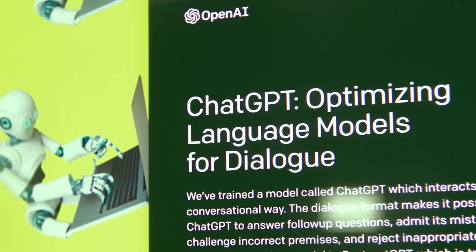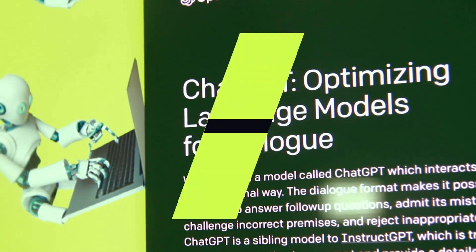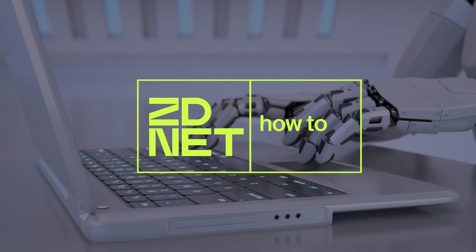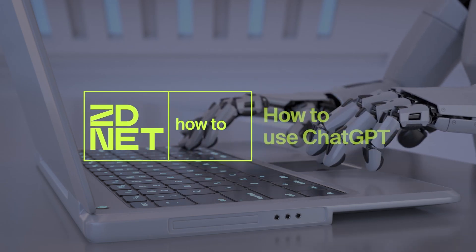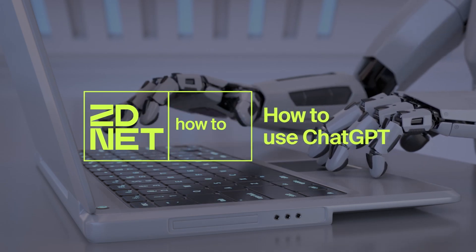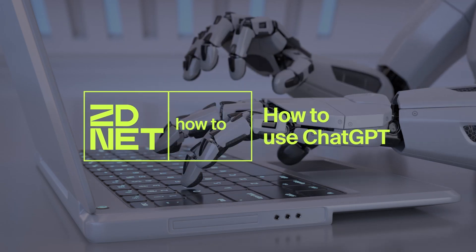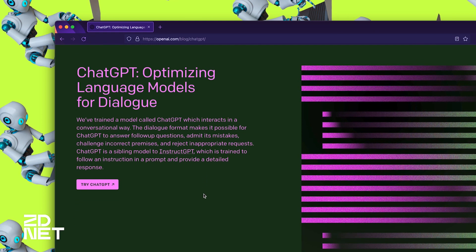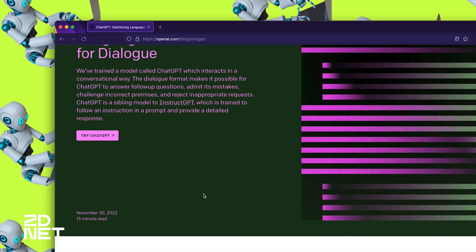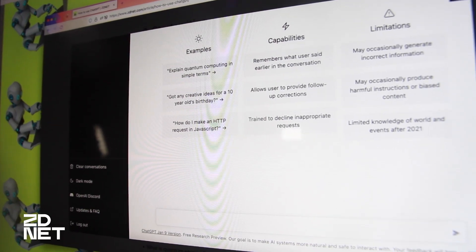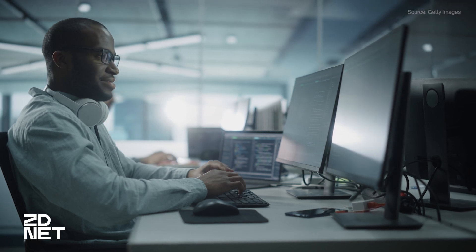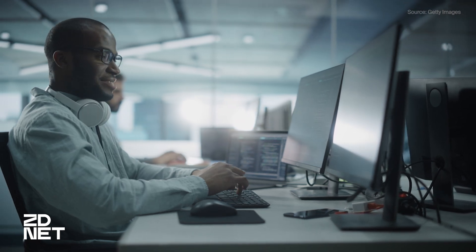Hi there and welcome to ZDNet. Let's talk about how to use ChatGPT. Everyone is talking about ChatGPT and it's no wonder why. This is one of, if not the most naturally developed, easily accessible AI chatbots available.